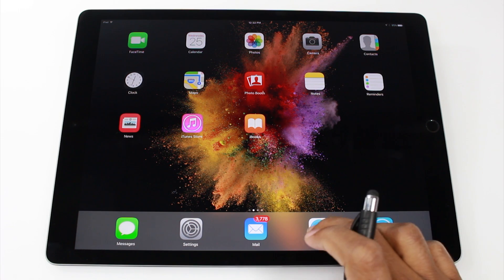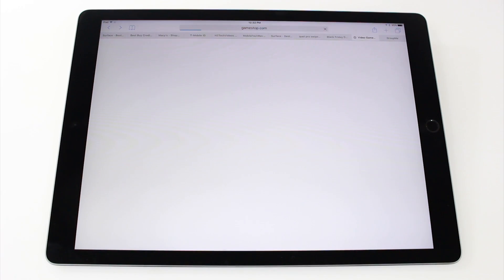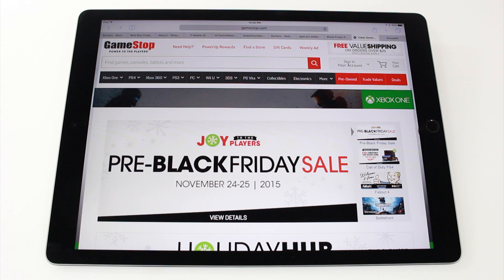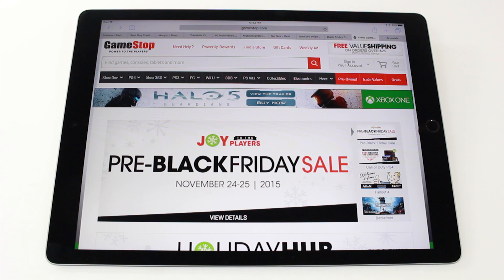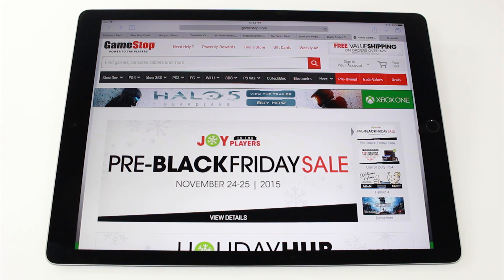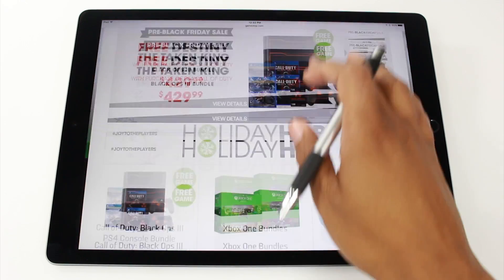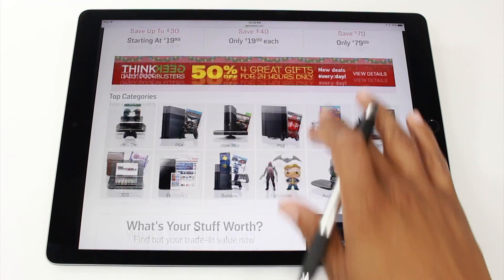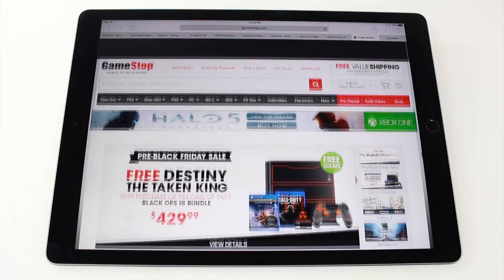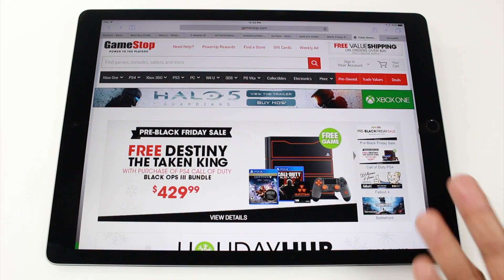So I'm going to start with Safari. Just about most of the Apple apps are compatible with split screen. So that's a good rule of thumb to get started. So I'm in Safari, let's say I'm browsing, doing my Black Friday shopping.